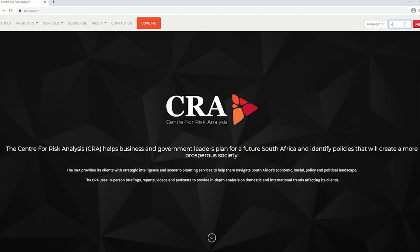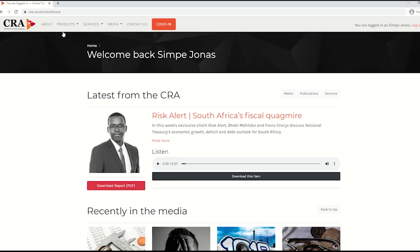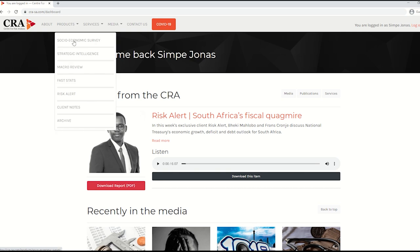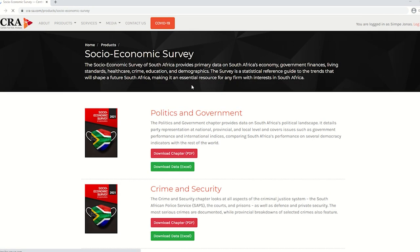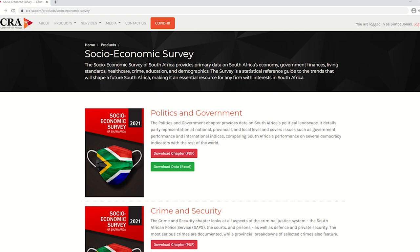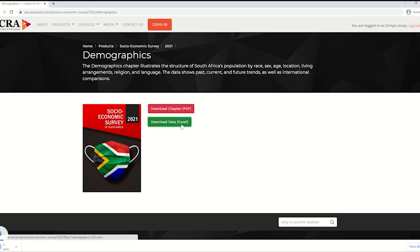CRA clients can access the survey behind the paywall of our website. Begin by providing your login details. Once you're through to the other side of the paywall, proceed to Products. Click on the first tab, select any chapter, and here you will find the full Excel spreadsheet available for download directly onto your desktop.